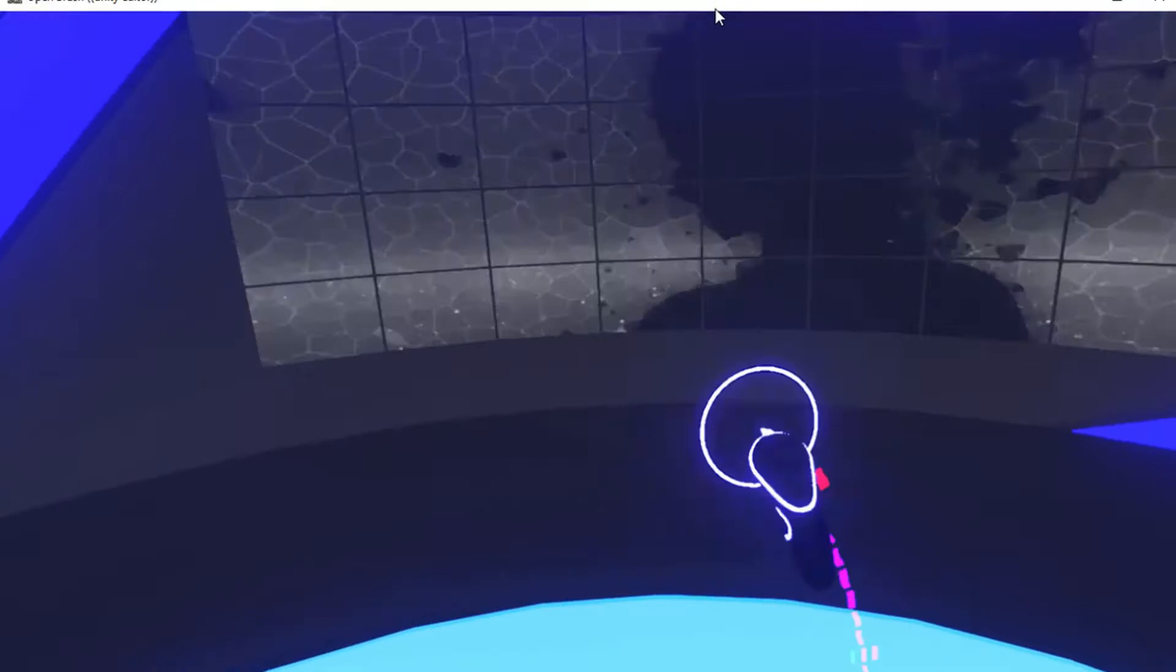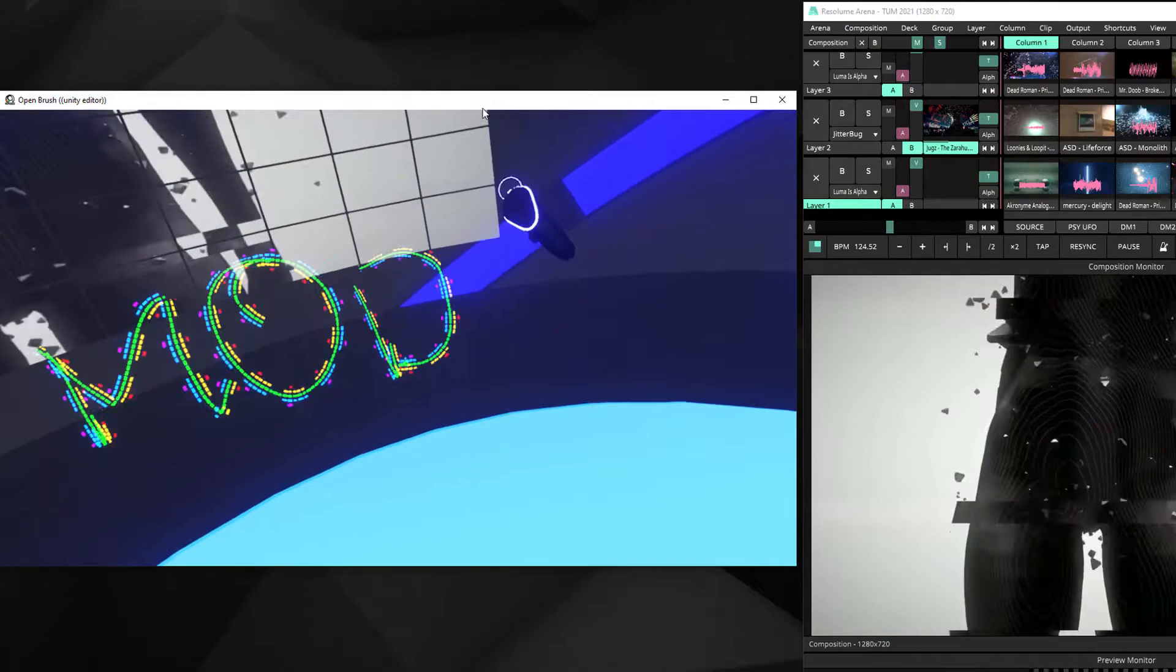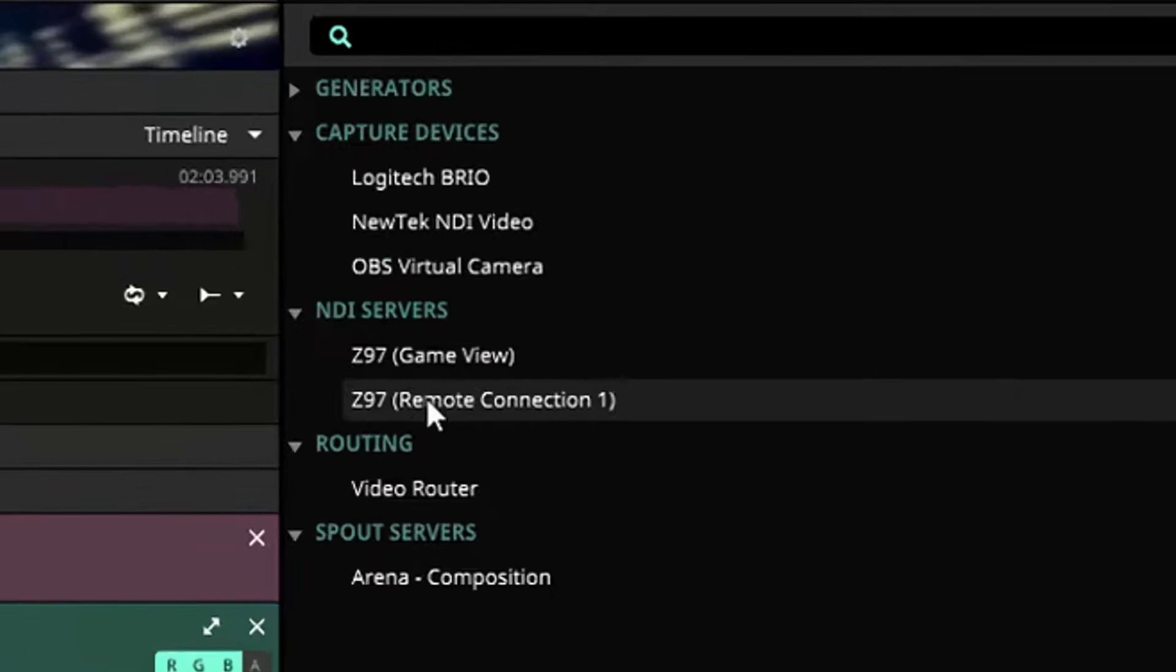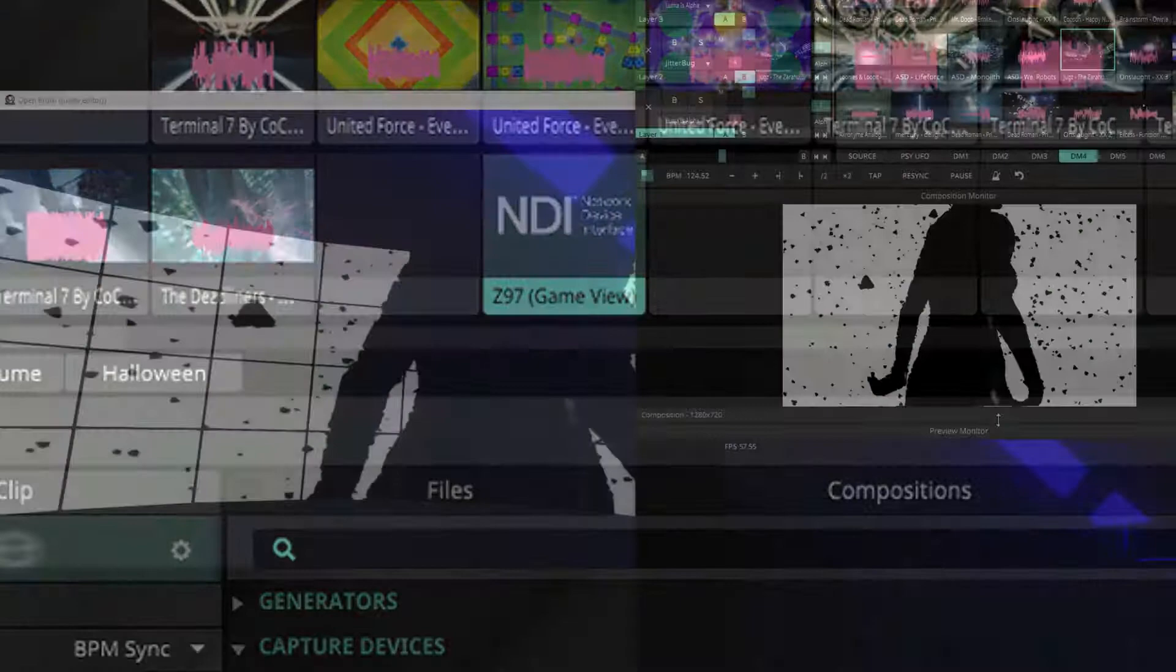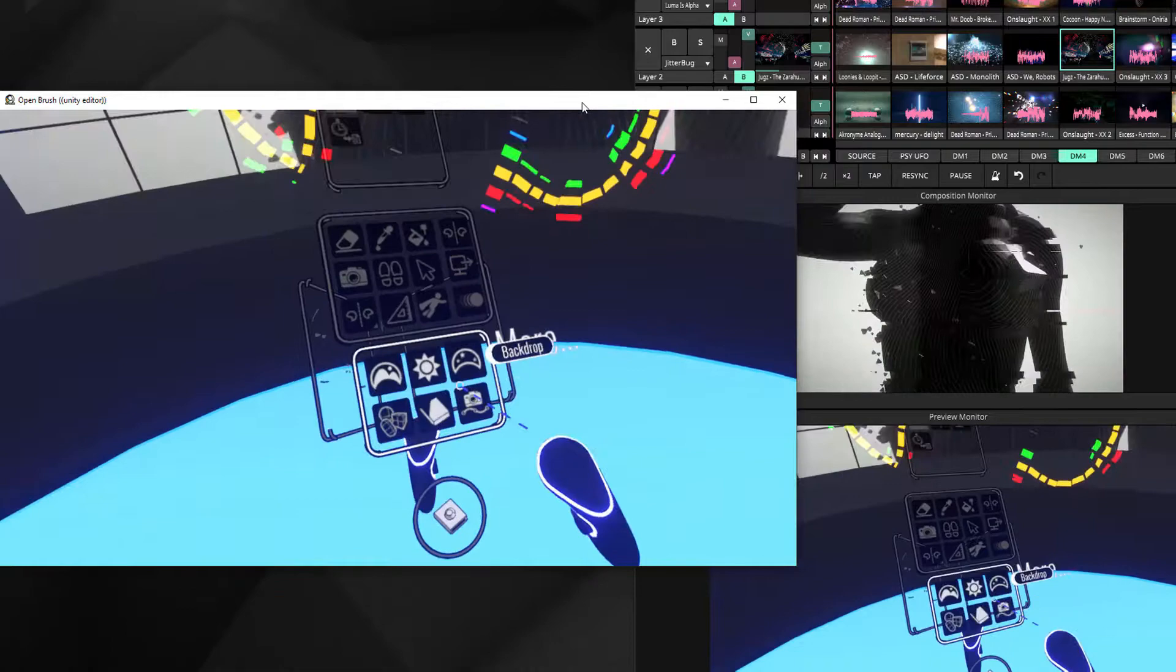You can paint in the space, but that's not all. Everything you see in VR shows as an NDI source in Resolum or any other NDI-compatible software. In the source tab, there's the game view from Open Brush. If you activate it, you can see the preview. It's like an inception of a visual.